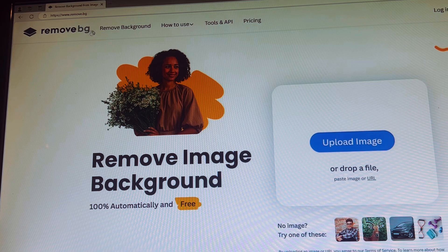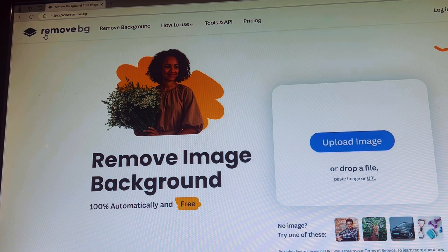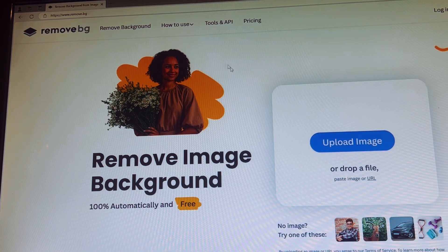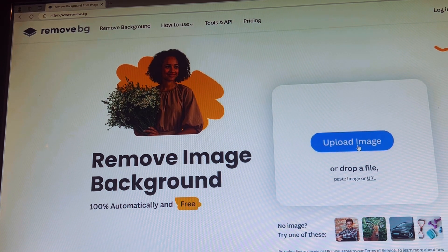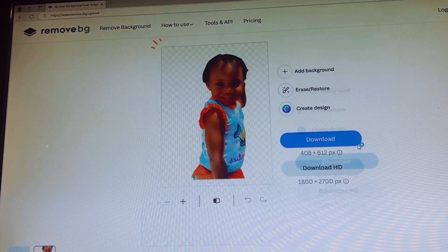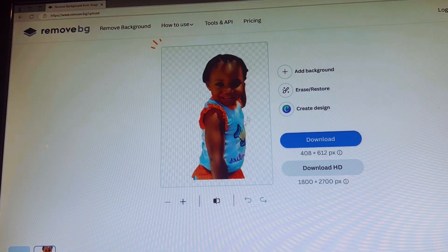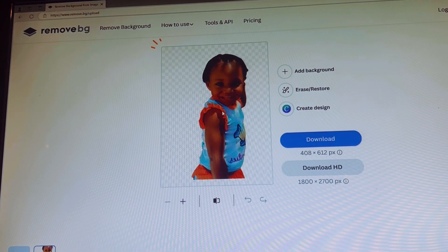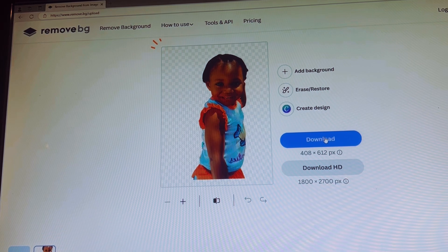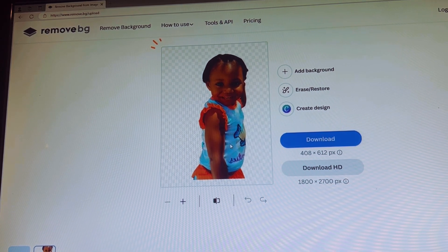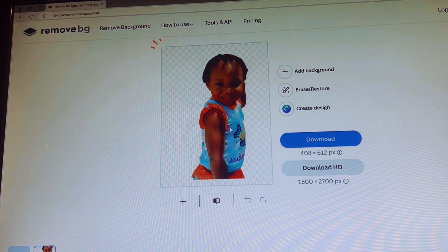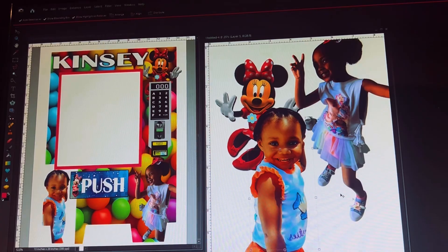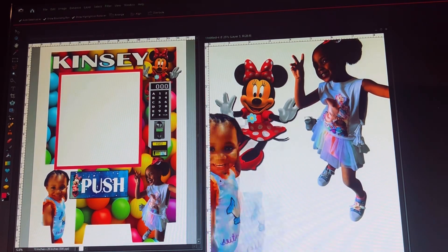Here is an example of a program I use called Remove BG. Basically all you're going to do is upload your image, and once it's uploaded it will automatically erase the background. All you would have to do then is download your image and put it in with your template.